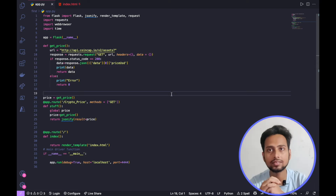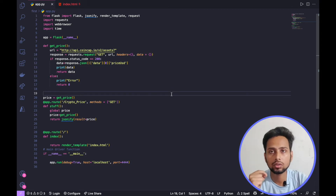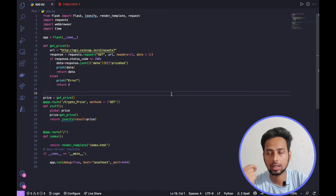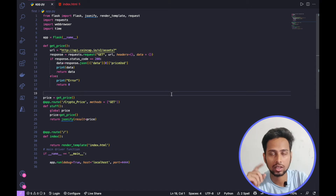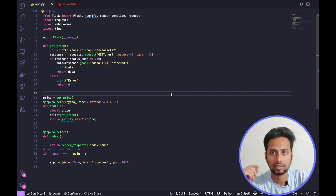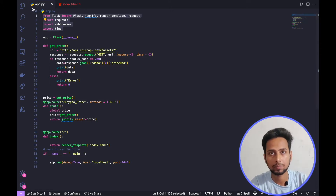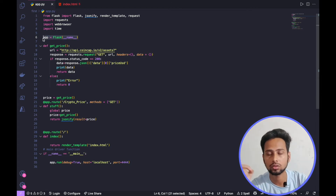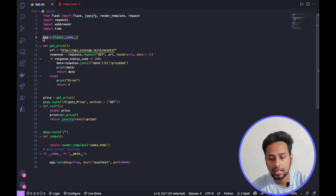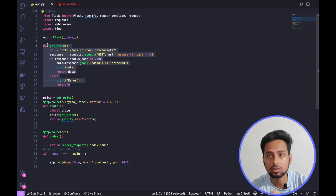Let's look at what we are doing in this code. For this video you should have familiarity with using APIs. I have created a video on how to get Bitcoin prices in real time using an API and I will put the link up here. First of all, we are importing a bunch of libraries and then creating our Flask app, which creates the Flask instance.